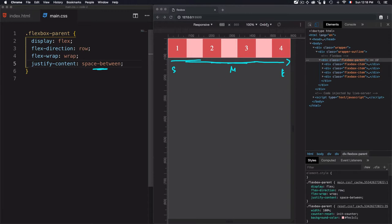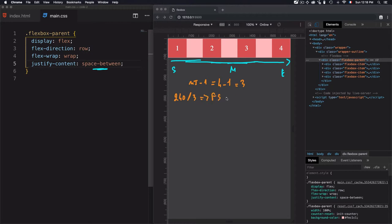The free space — which in our case is 240 — will be divided by the number of items minus one. We have four items minus one equals three. So we take the free space and divide it by three: 240 divided by 3 gives us 80 pixels.